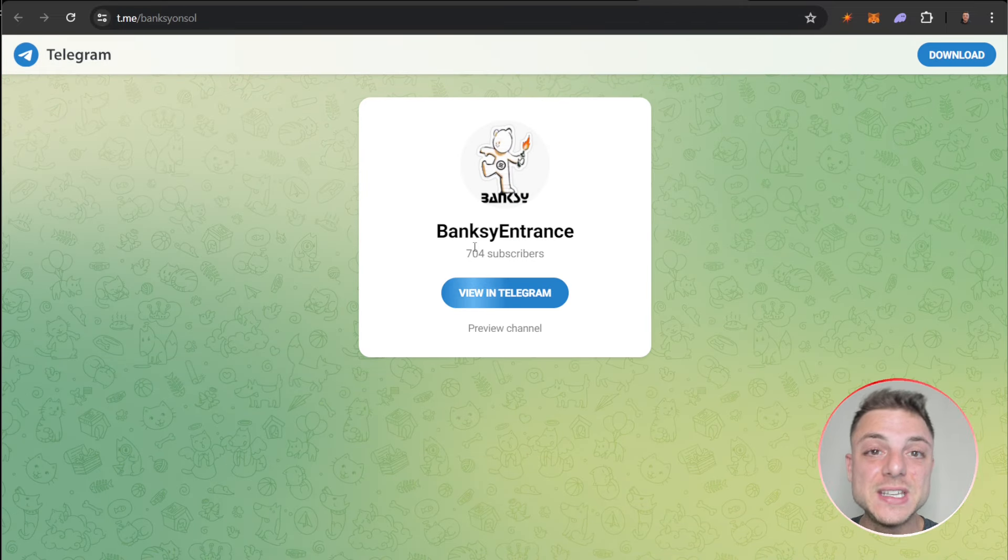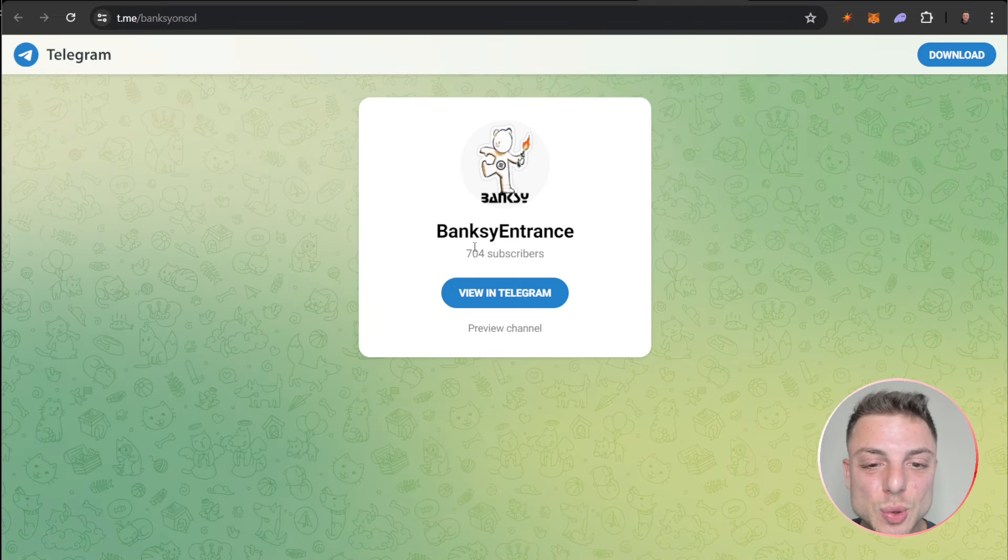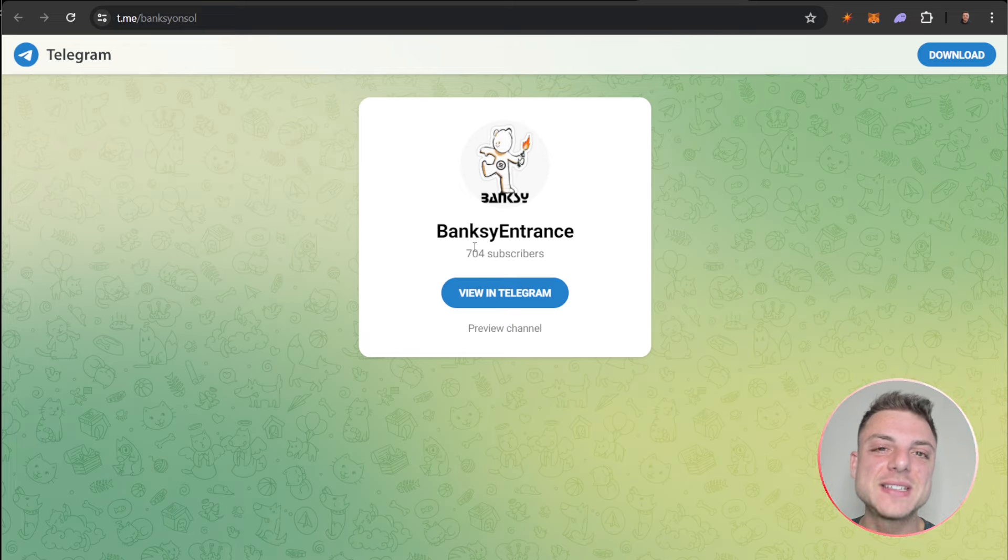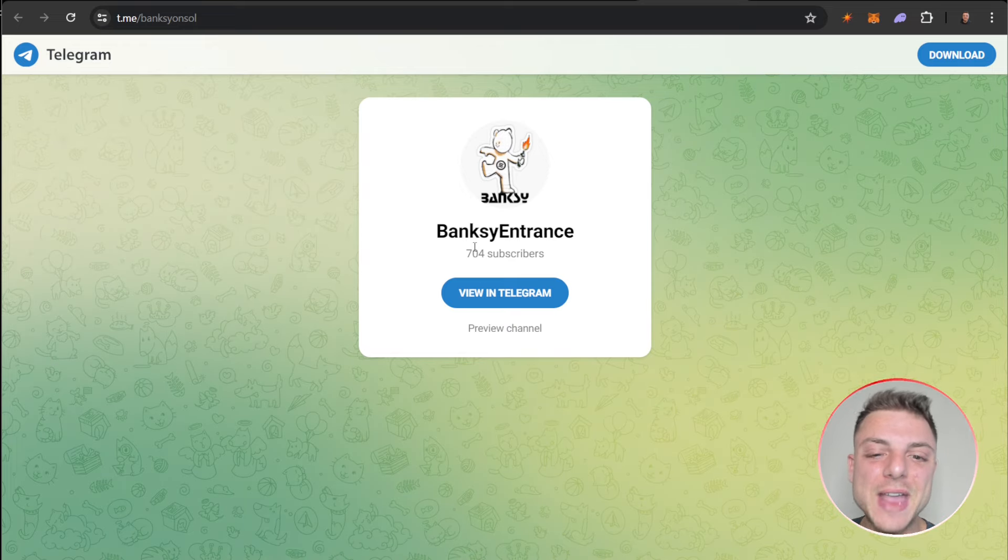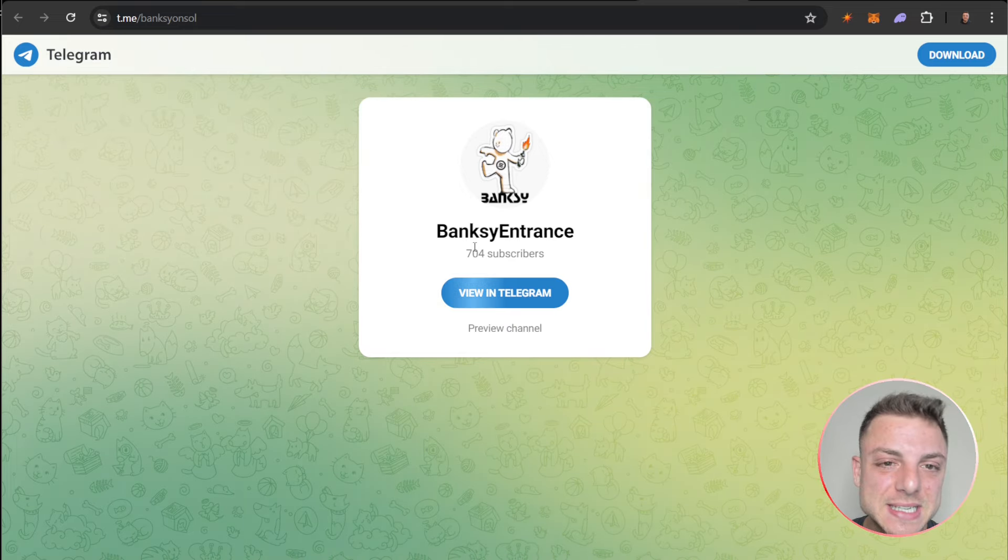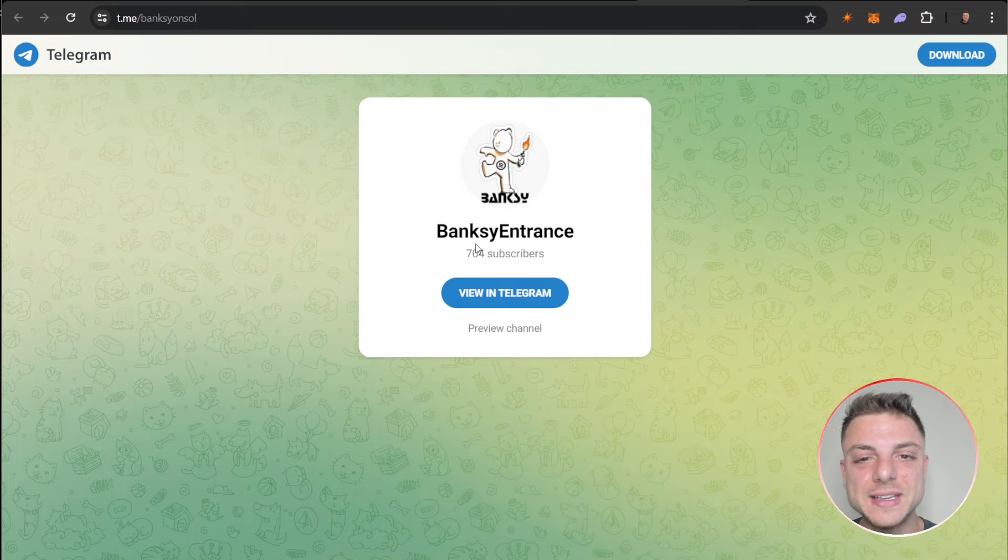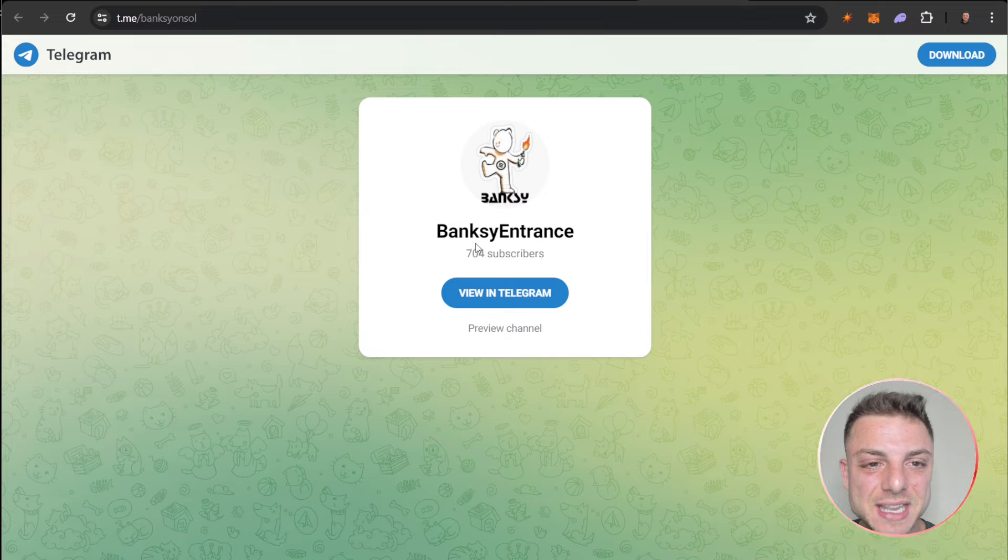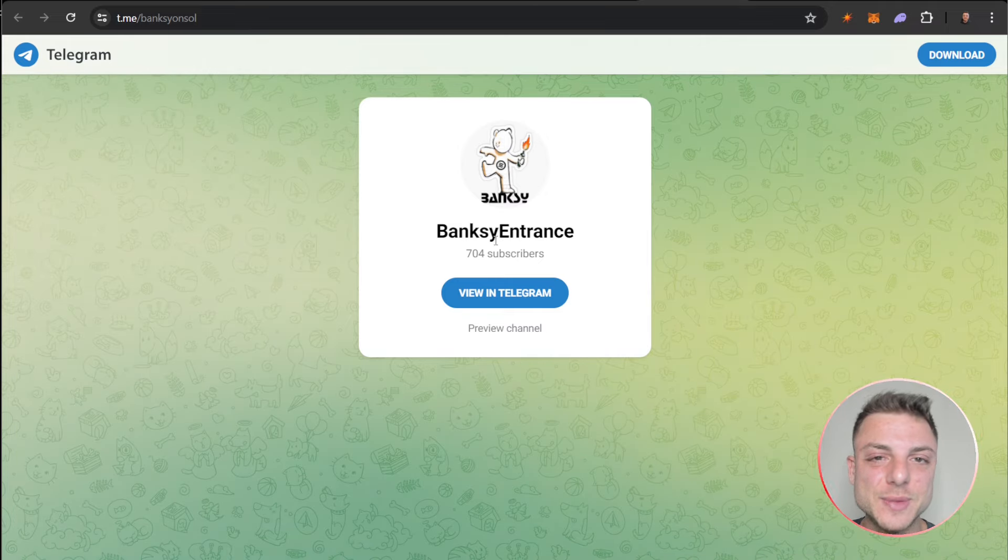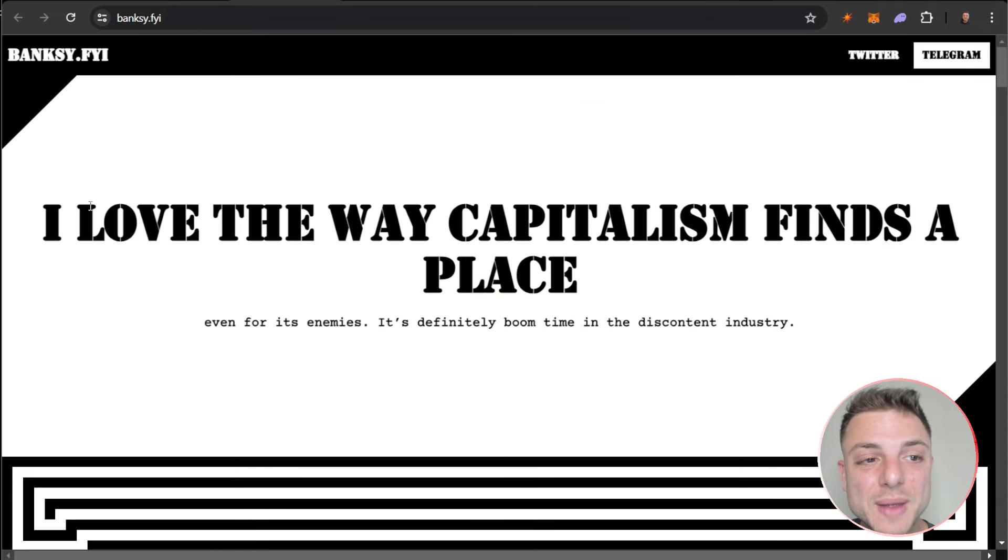This would be the best way to talk to the team, founders, marketing group if you had any specific questions for Banksy. You could come over here and get them answered even from the community.